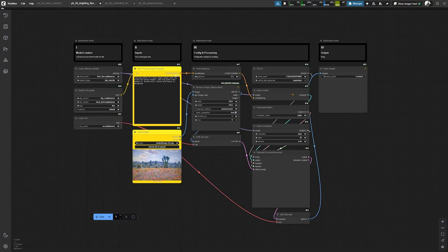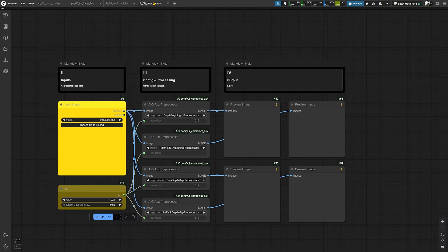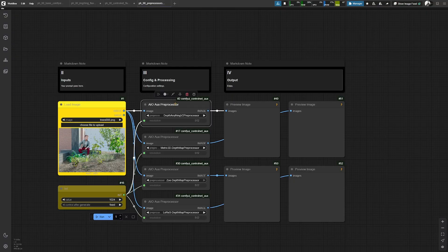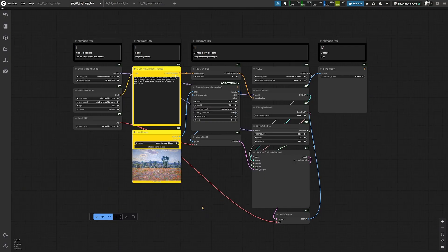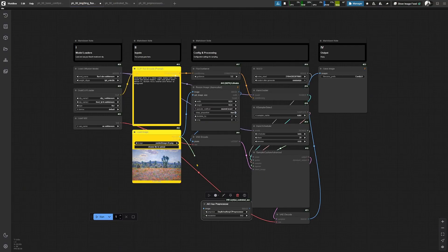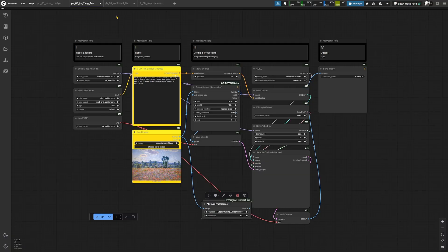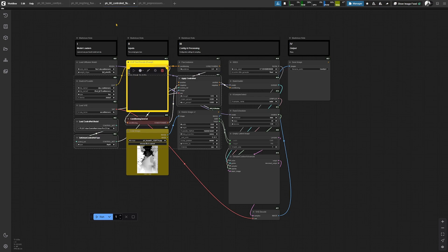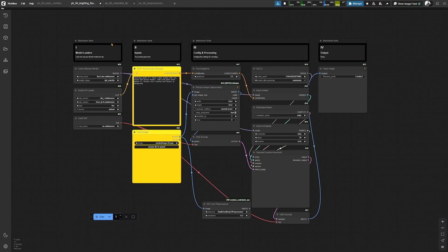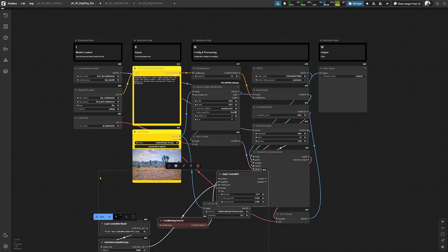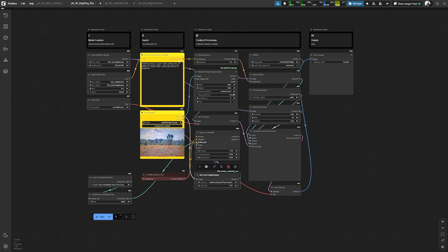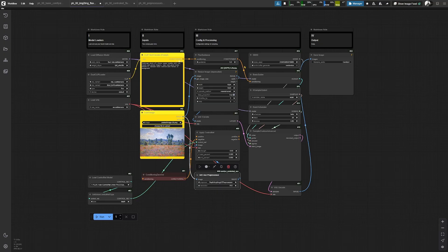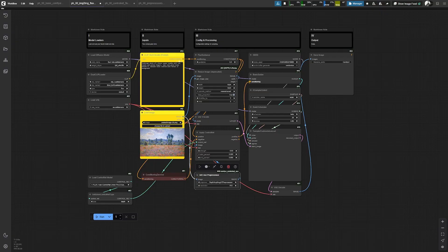Doing this for the image-to-image workflow, for example, you can just get a pre-processor into it. You connect the image here and then you get the control net to this. Just connect all the necessary lines to the inputs. And by doing so, you should be able to enhance the quality of your outputs.